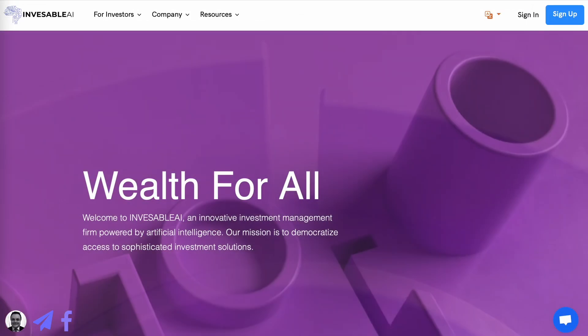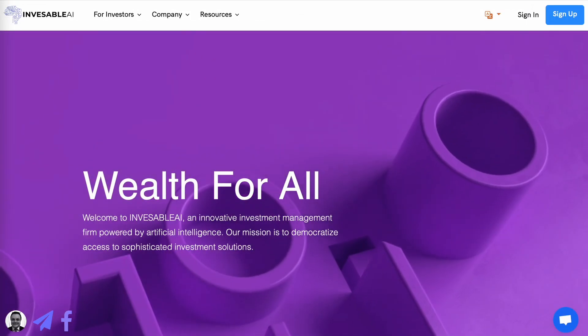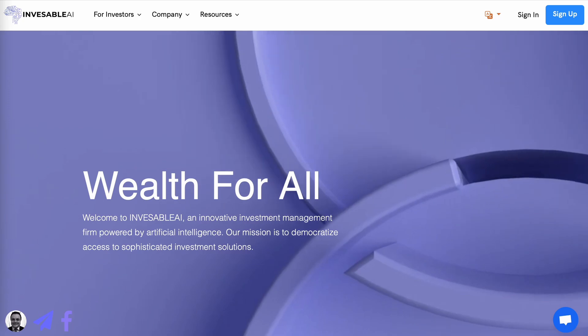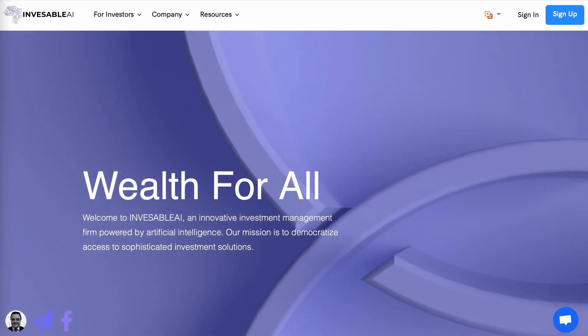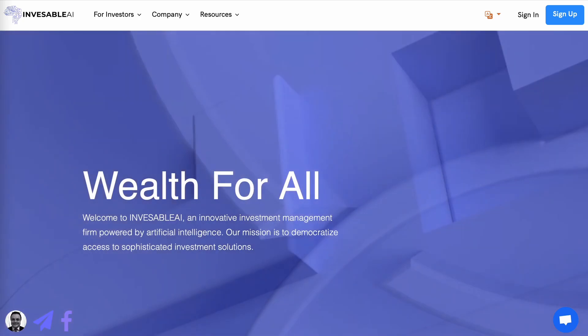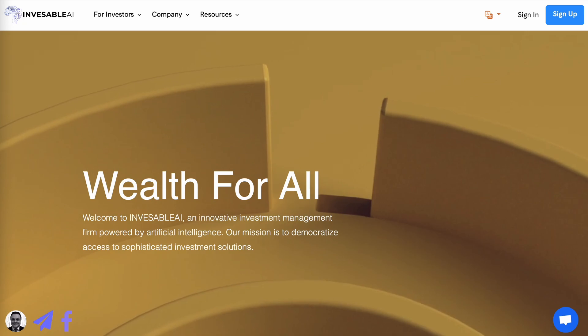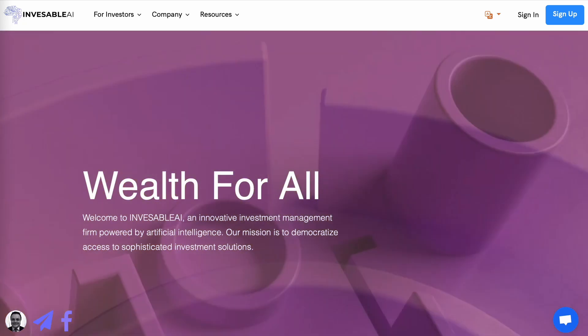What is going on everyone? It is Friday, August 4th, and I want to talk about a new platform I just got in called Investable AI.